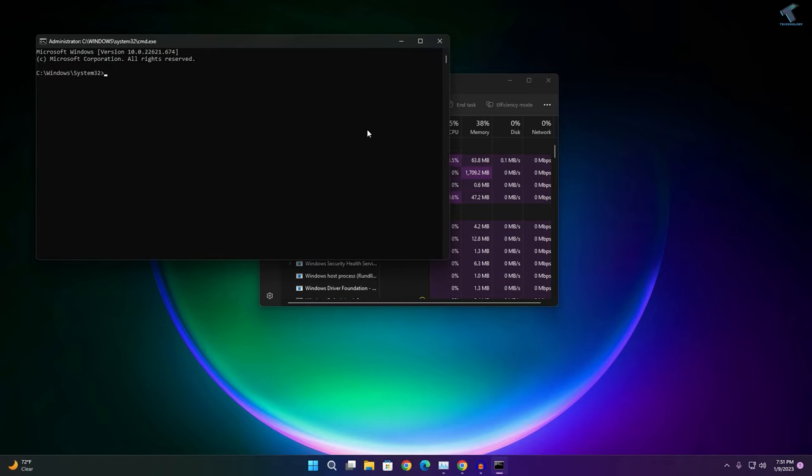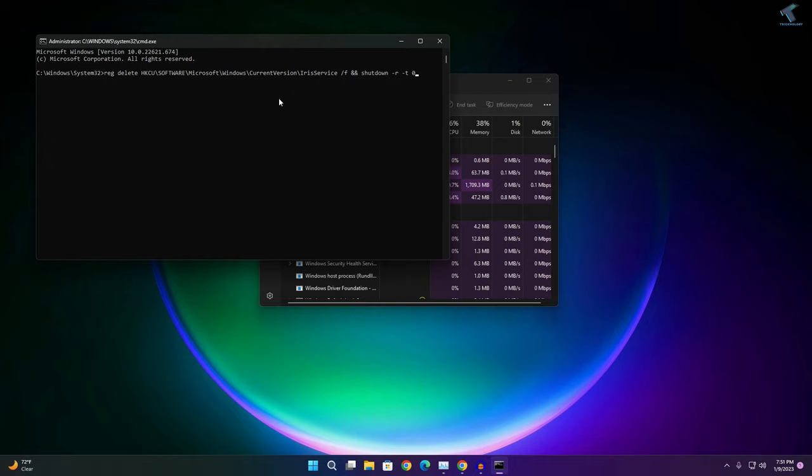Once it opens, you need to copy and paste this command from my video description. After that press Enter and wait for restart. After restart it will fix your problem. I hope this quick tutorial will help you.